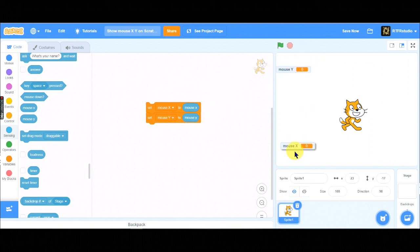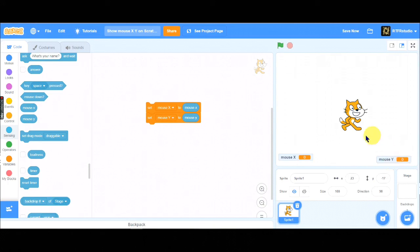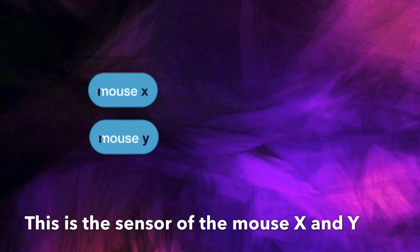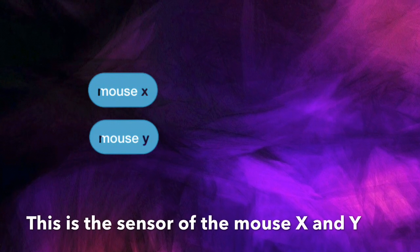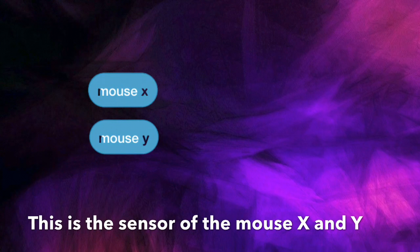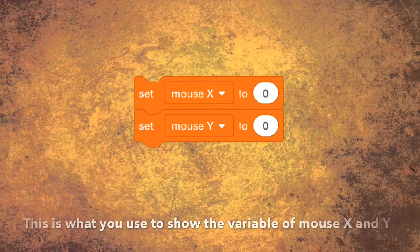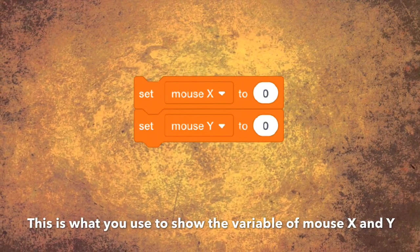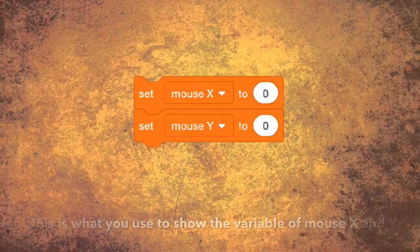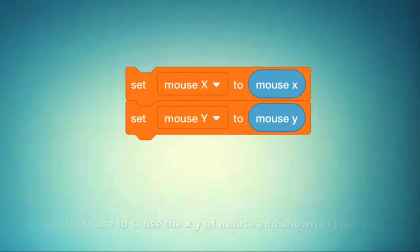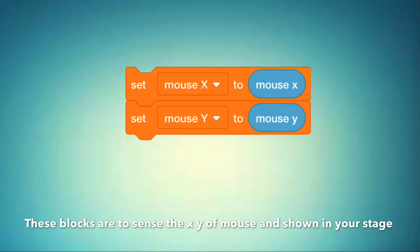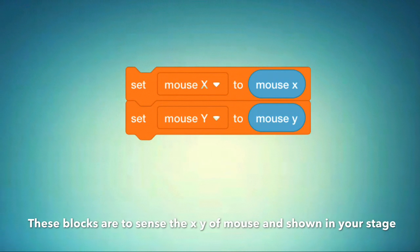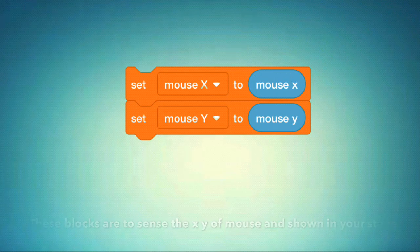You can see set MouseX to MouseX and set MouseY to MouseY these two blocks in the script area. This is the sensor of the MouseX and Y. This is what you use to show the variable of MouseX and Y. These blocks are to sense the XY of Mouse and shown in your stage.